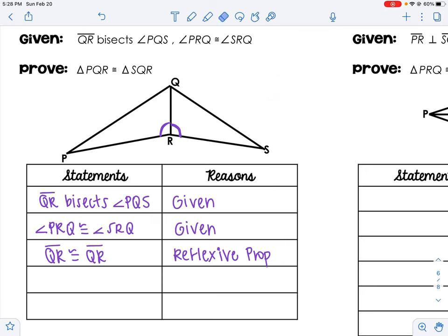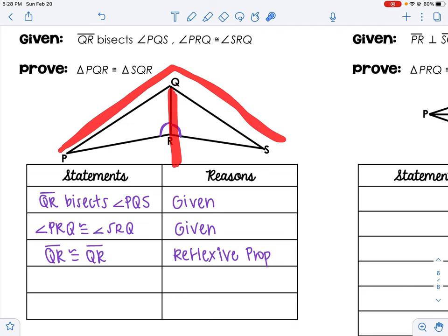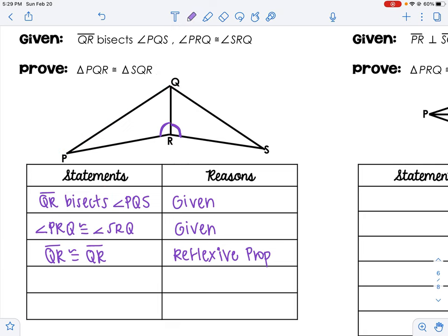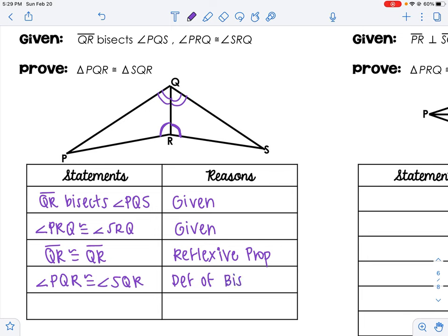Vertical angles are another popular freebie. So reflexive property — they share a side. Now on to definitions: I see the word 'bisect' in the first given. Remember, a bisector cuts something in half. QR bisects angle PQS, so it cuts the angle in half — meaning this angle equals that angle. If you see 'bisector,' we add arcs on both sides. In proof form: angle PQR is congruent to angle SQR, by the definition of a bisector.